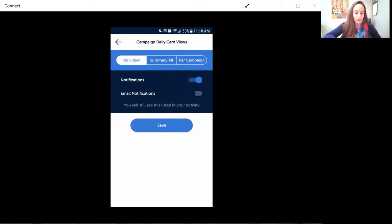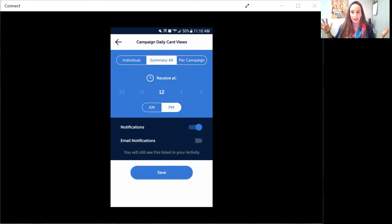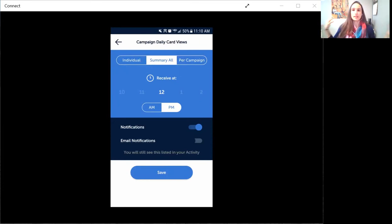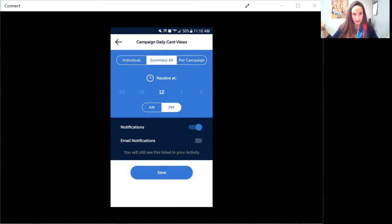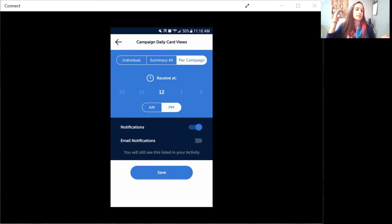You can do a summary of all campaigns, meaning for all of your card campaigns across the board you receive 250 opens today, or you can do it per campaign which is also a daily summary.